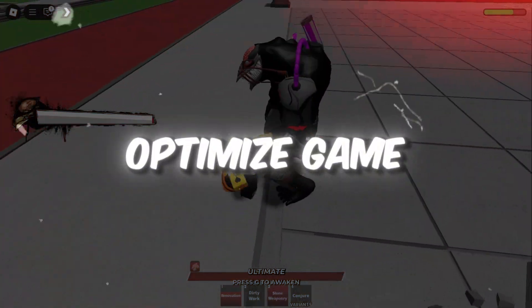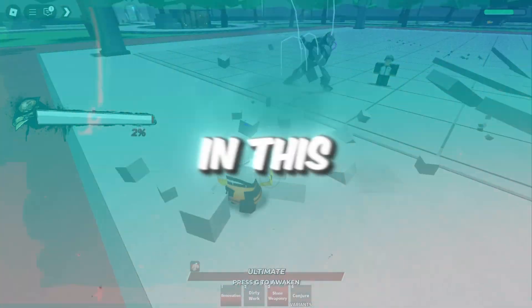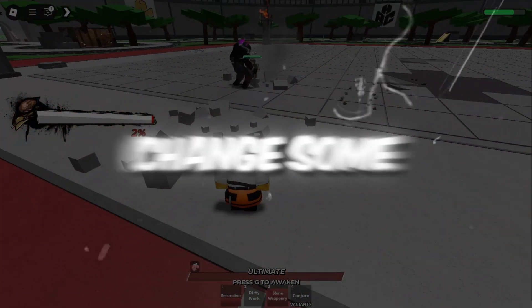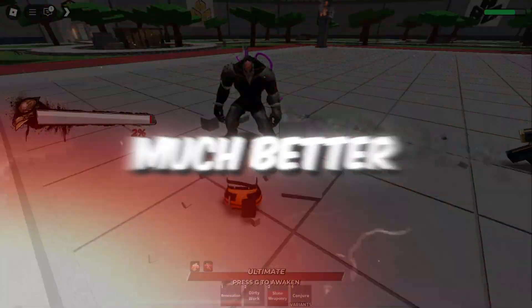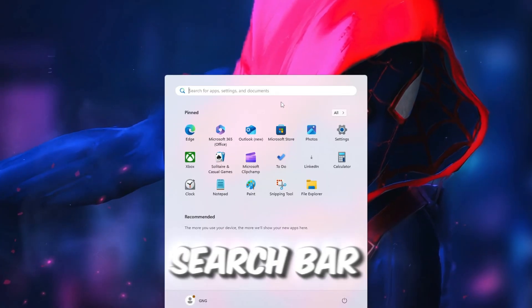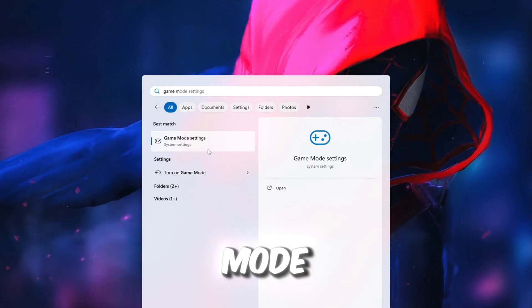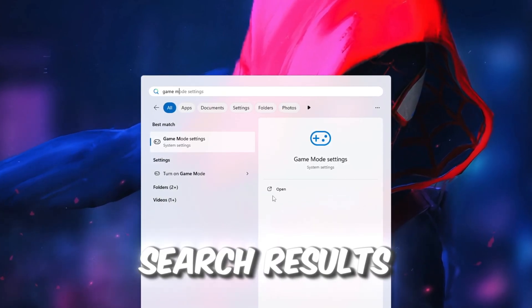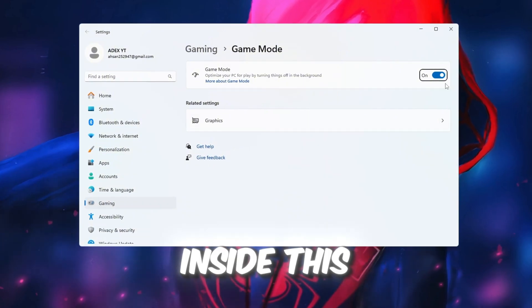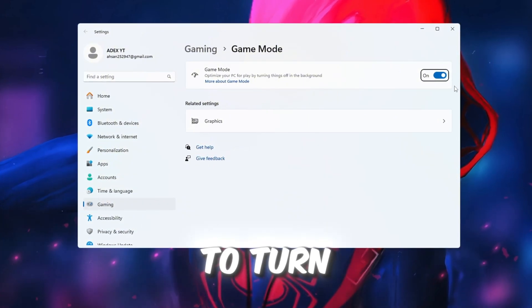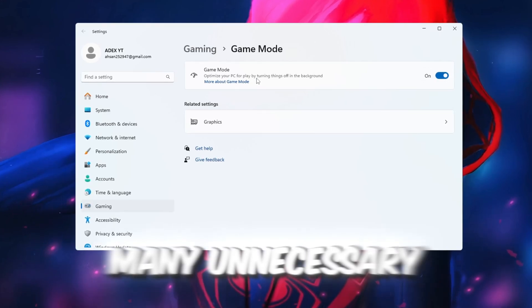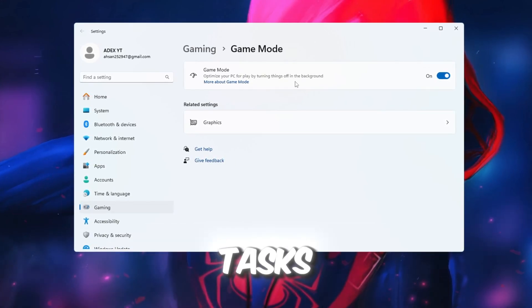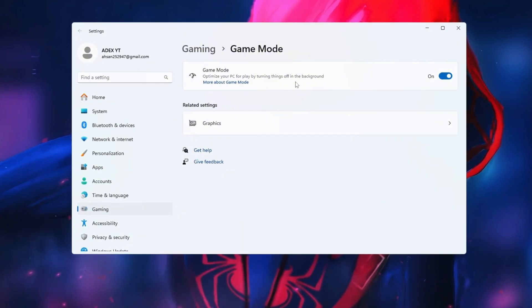Step 1: Optimize Game Mode and Graphic Settings for Roblox. In this first step, we are going to change some very important settings that will help your computer run Roblox much better and smoother. Start by clicking on the Windows search bar at the very bottom of your screen and type in the words Game Mode. When you see Game Mode appear in the search results, click on it to open the Settings window. Inside this Settings page, make sure to turn Game Mode on. This feature helps by turning off many unnecessary apps and background tasks so your computer can focus more power on running Roblox.